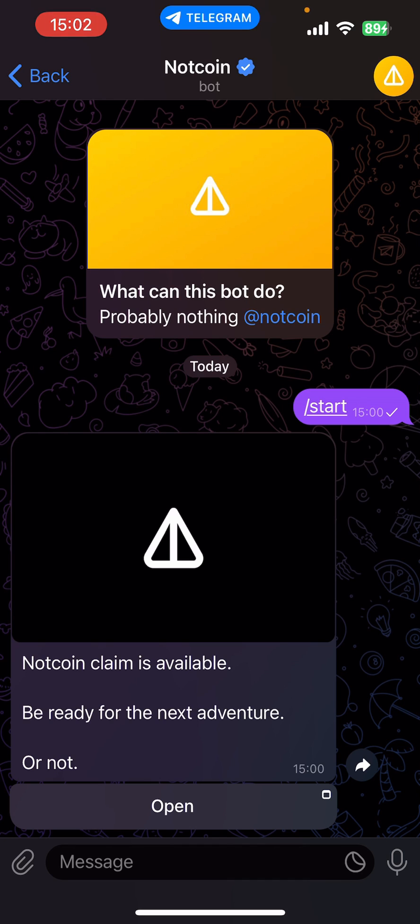Hey guys, welcome to this video. In this video I'm going to show you how to add Notcoin to a Ton Keeper wallet.